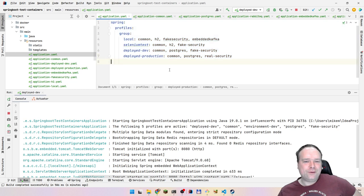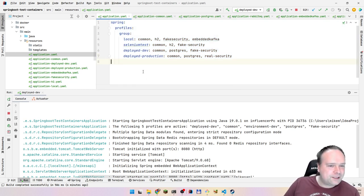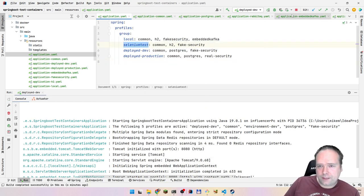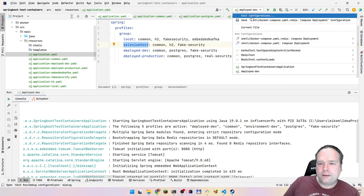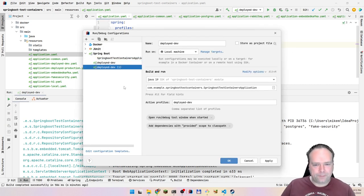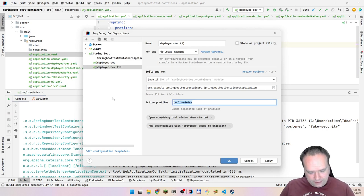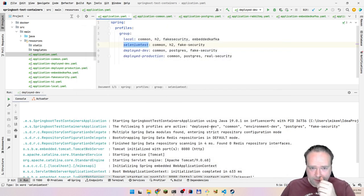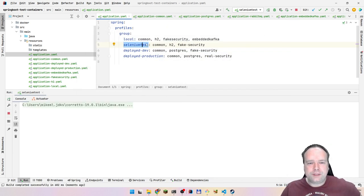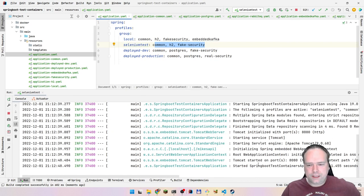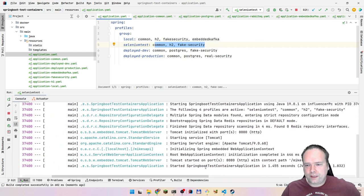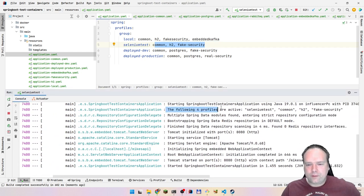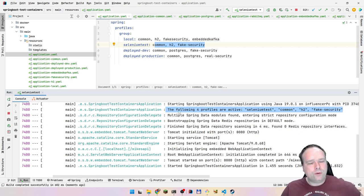Let's try a third demo — Selenium tests. I'll copy the run configuration, set the active profile to 'selenium-test', and start the server. Output: the following four profiles are active — selenium-test, common, h2, and fake security. Exactly what we expected.